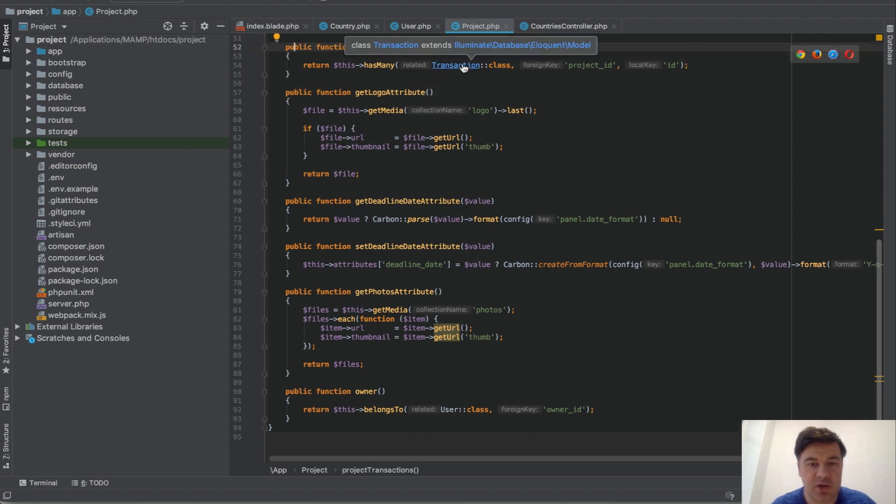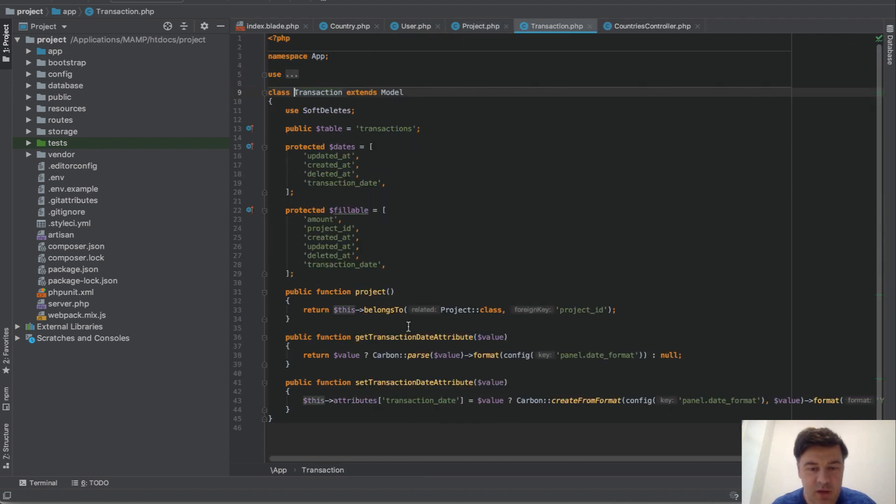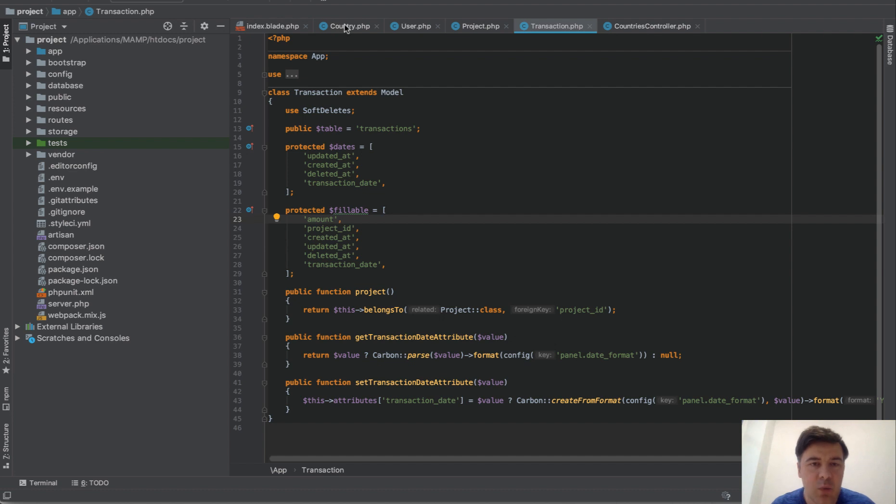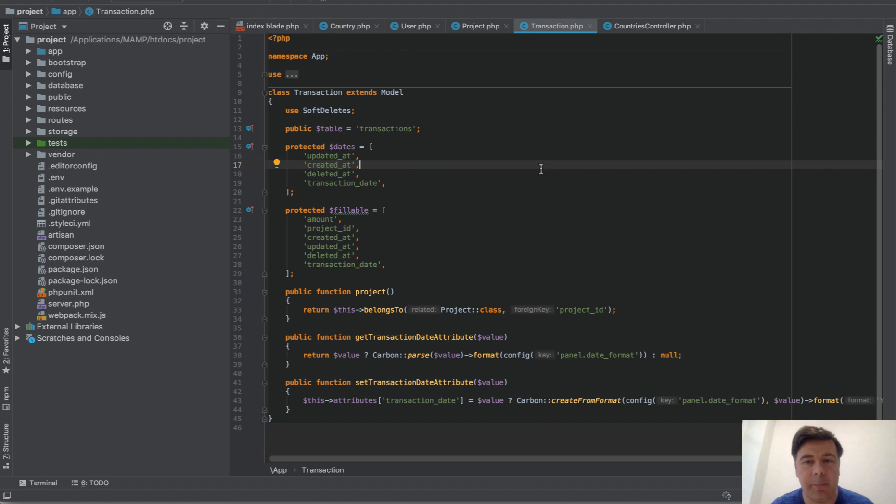So this one. It's kind of the same, and I want to calculate how many transactions or what is the total amount of transactions per country.